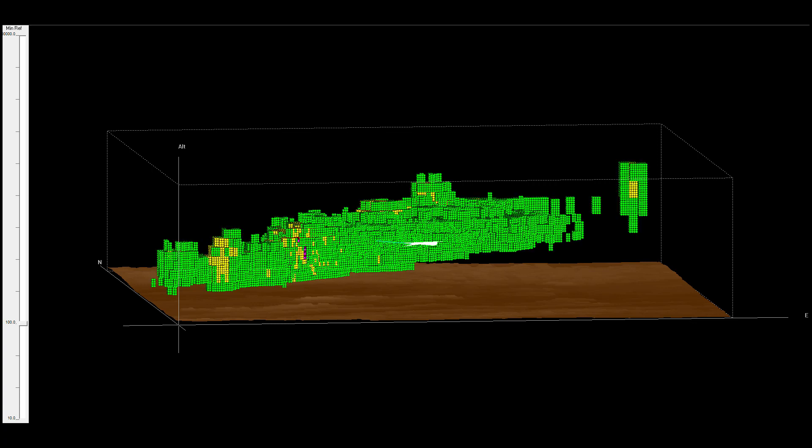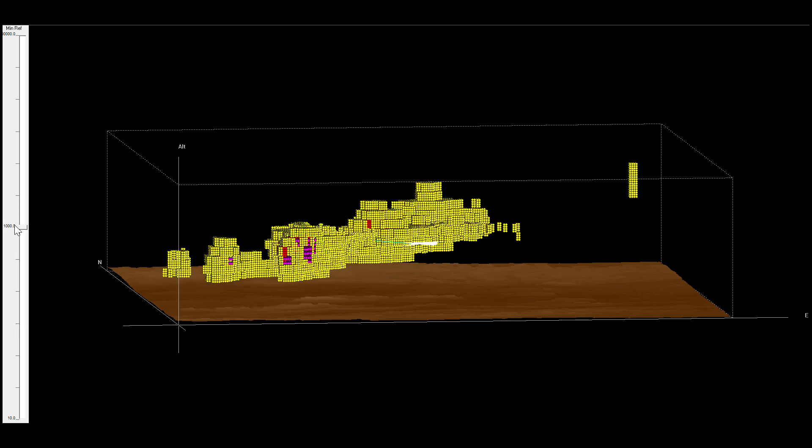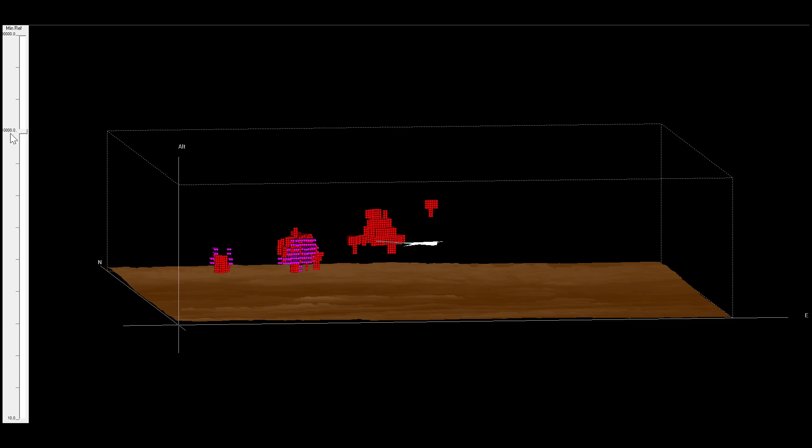Let's peel the layers of these cells away like the layers of an onion. Removing green leaves yellow and red reflectivity along with turbulence information. Removing yellow shows the highest reflectivity red and turbulent areas.